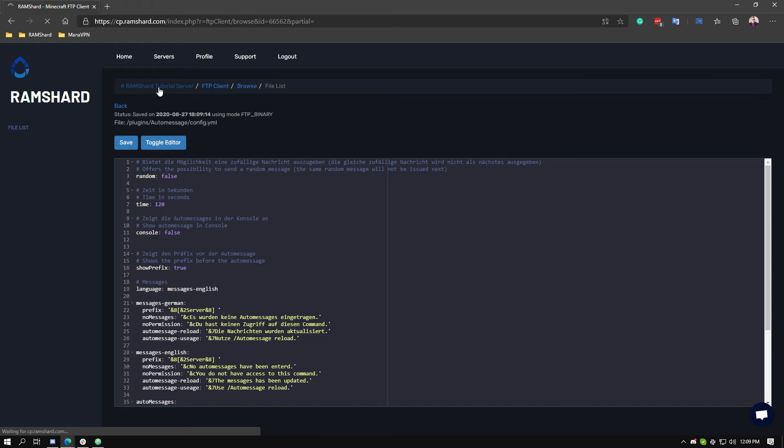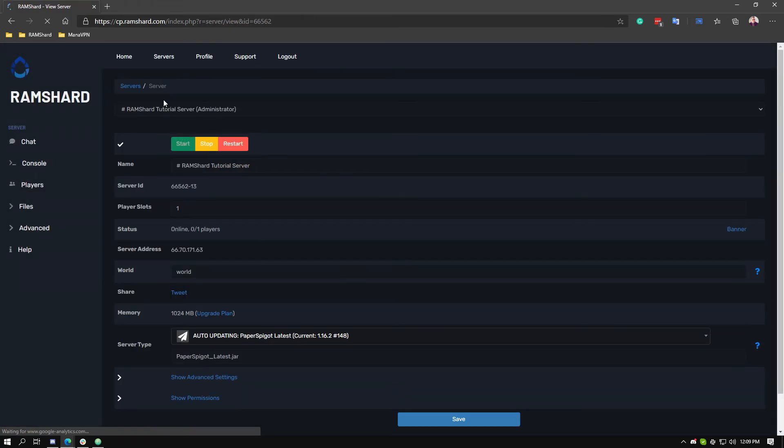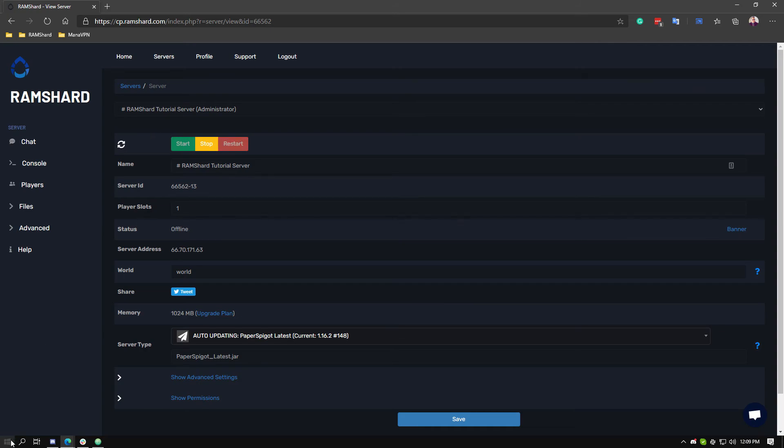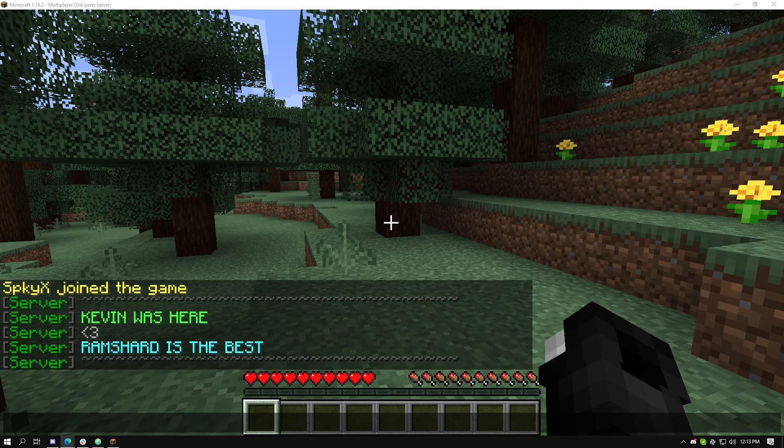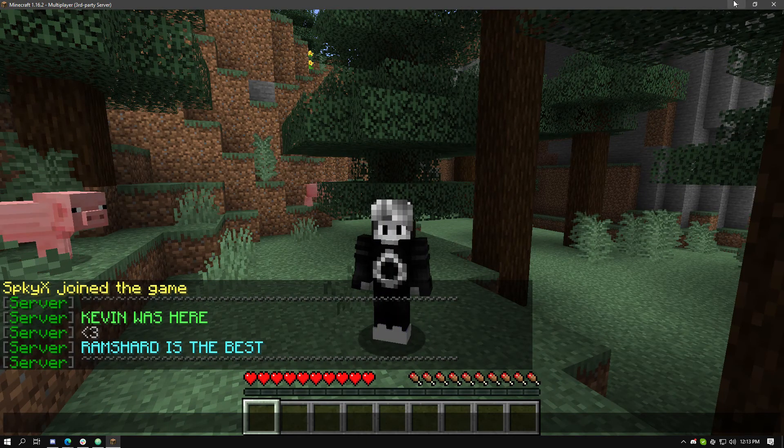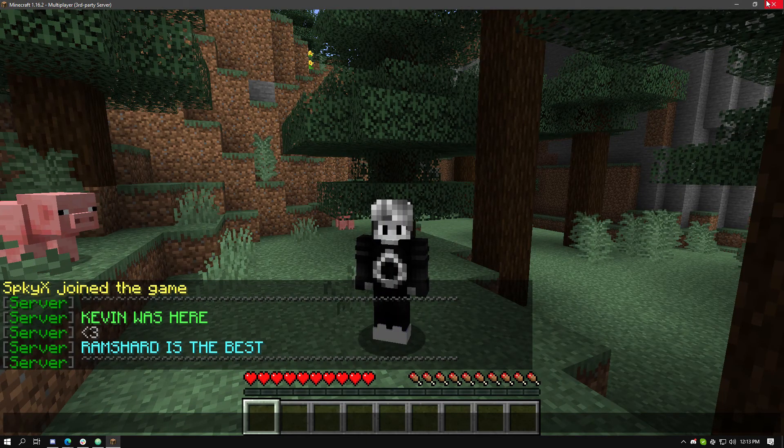And then you can head to the main page of your control panel and then restart your server. This will make the changes that you made take effect. Once the server is booted up, join it to see the announcements, and now we have easily set up the Auto Message plugin for your server. Thanks for watching!